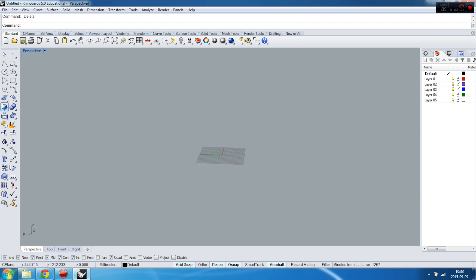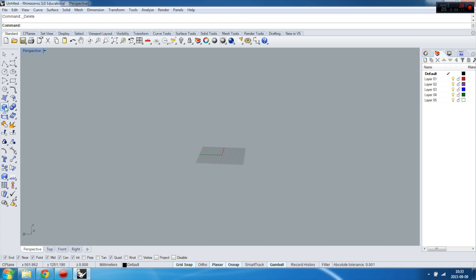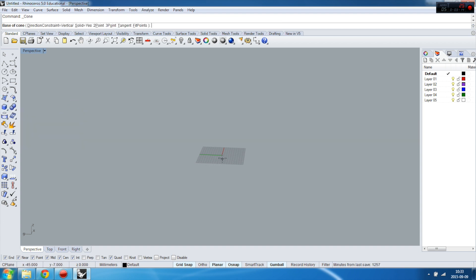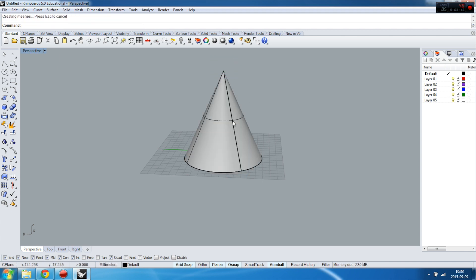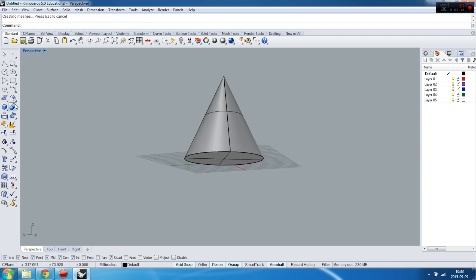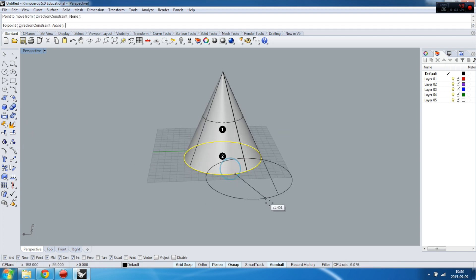Let's try the last one — let it be a cone. Cone has only one edge, so we won't be able to change a lot.